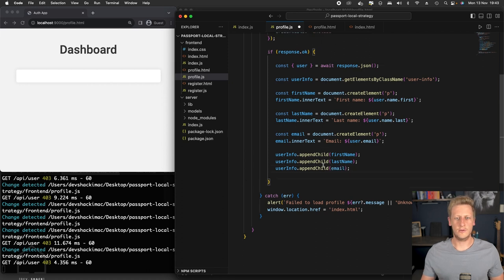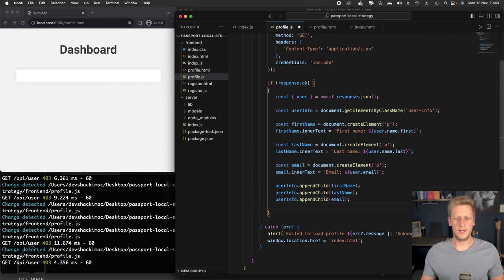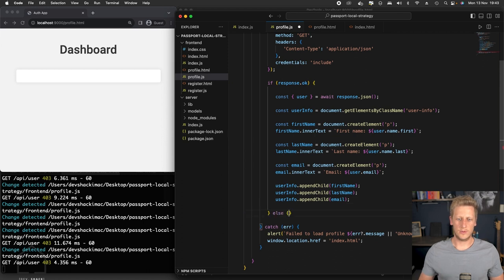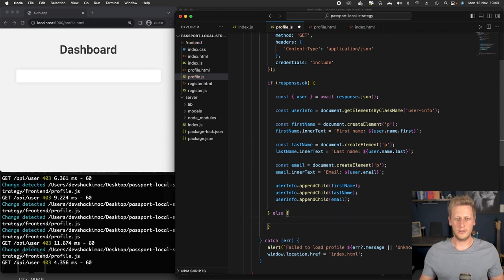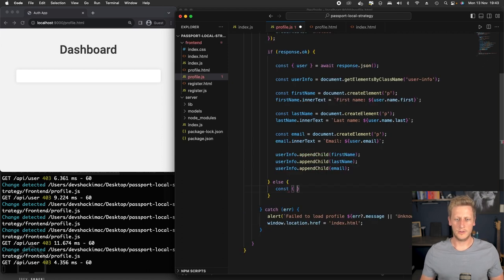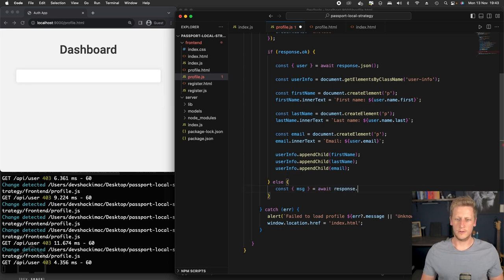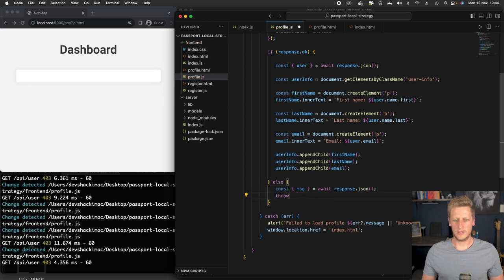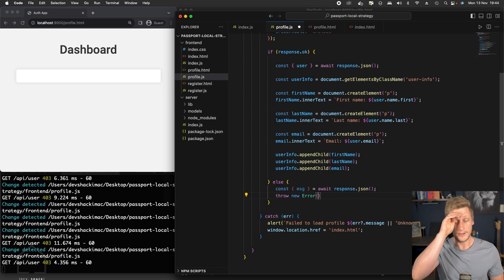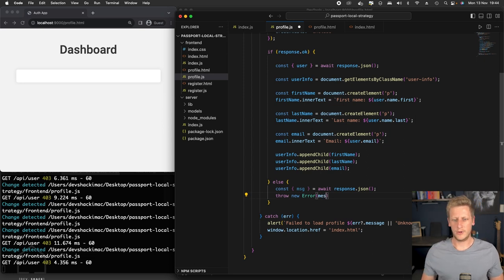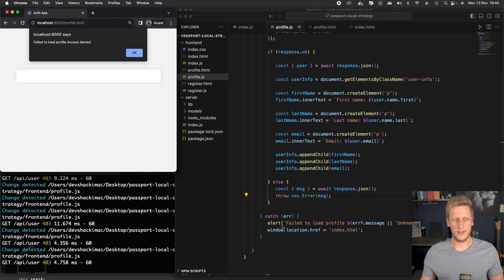I think the last thing we just need to do here is in the case where the response is not okay, let's just handle that with an else condition. And then we'll just destructure the message that we get back from the API. And that'll be using the response.json. And then we can simply throw a new error and pass in that message. And that will be caught by our alert over here.